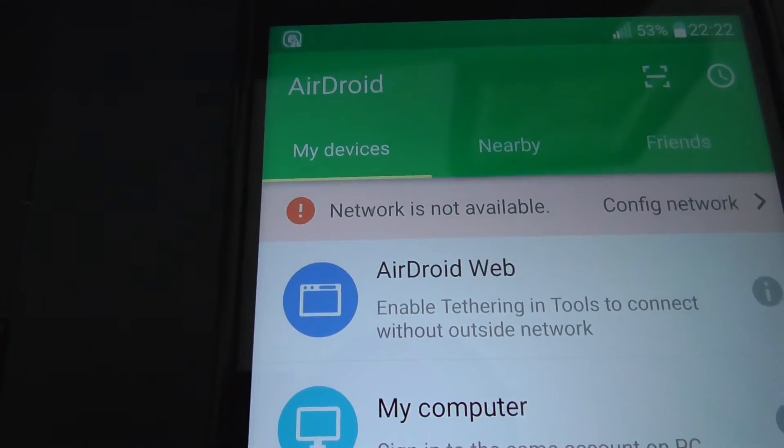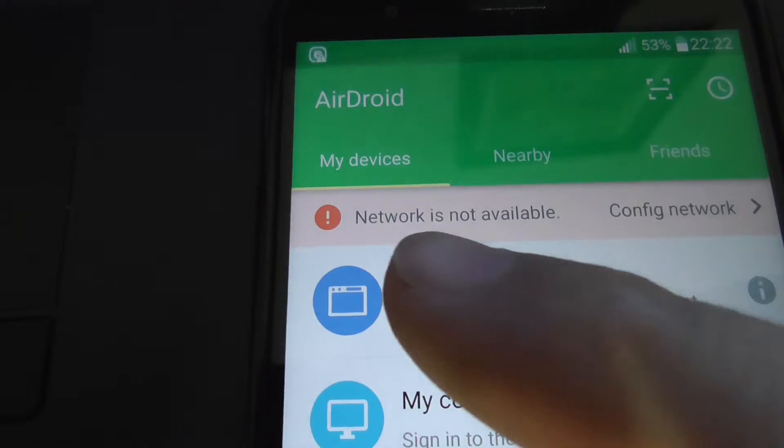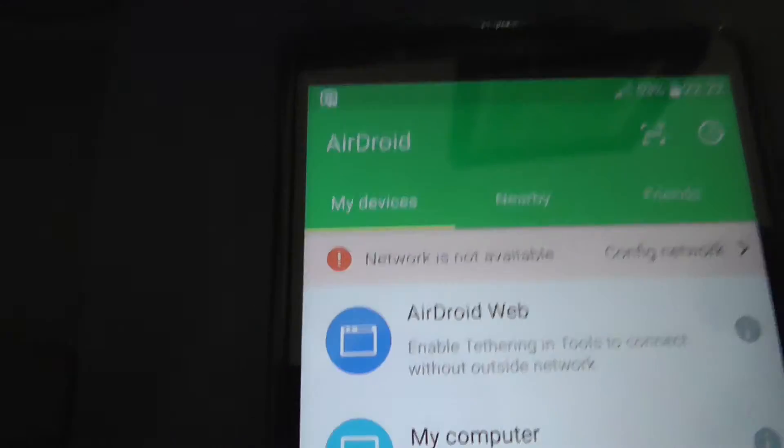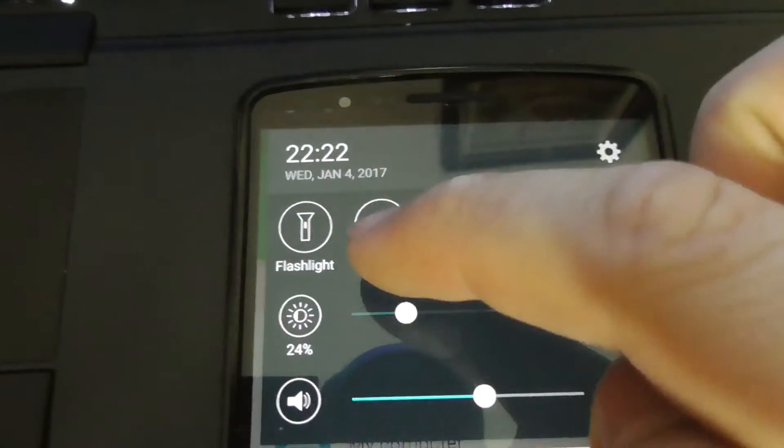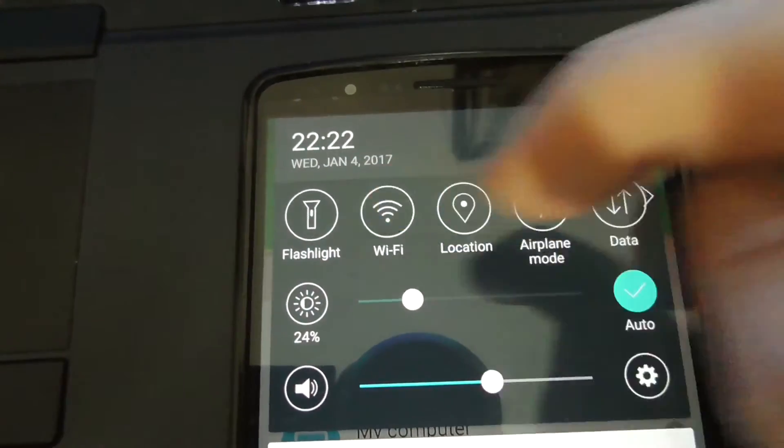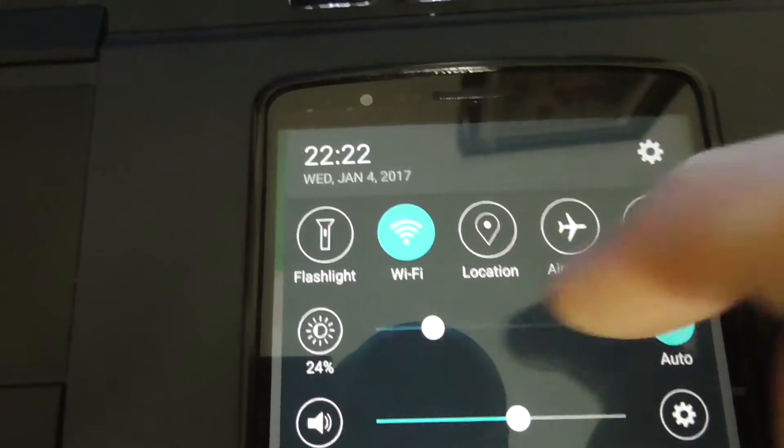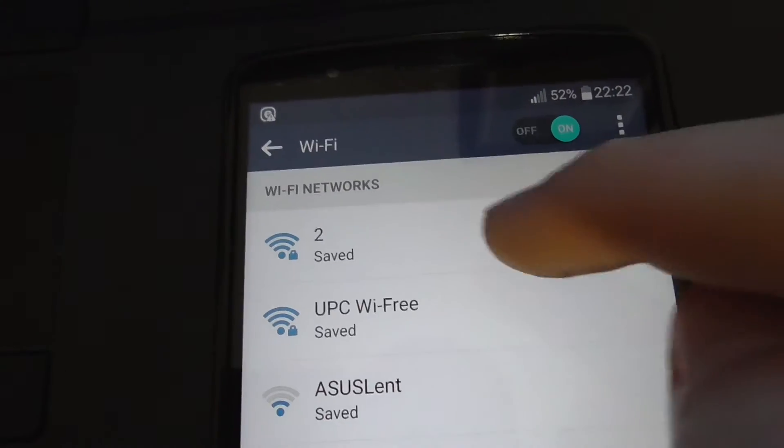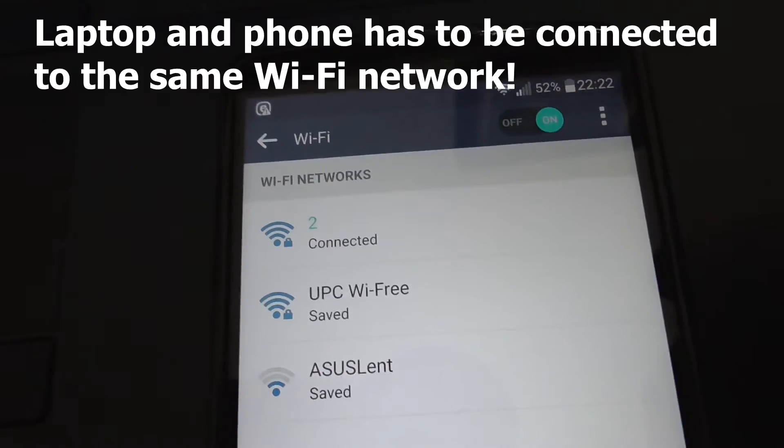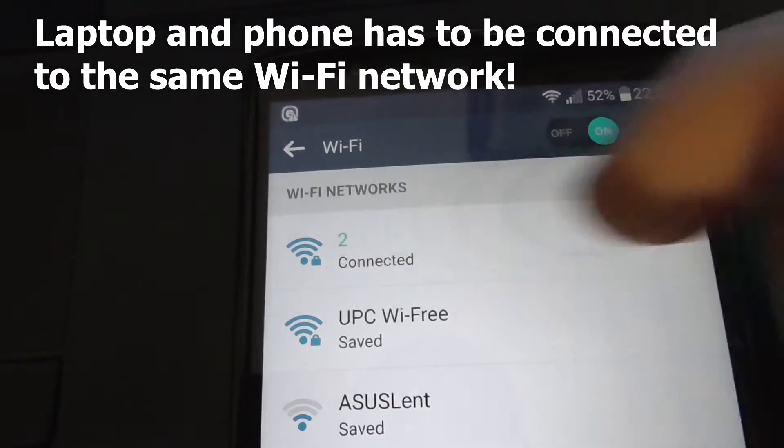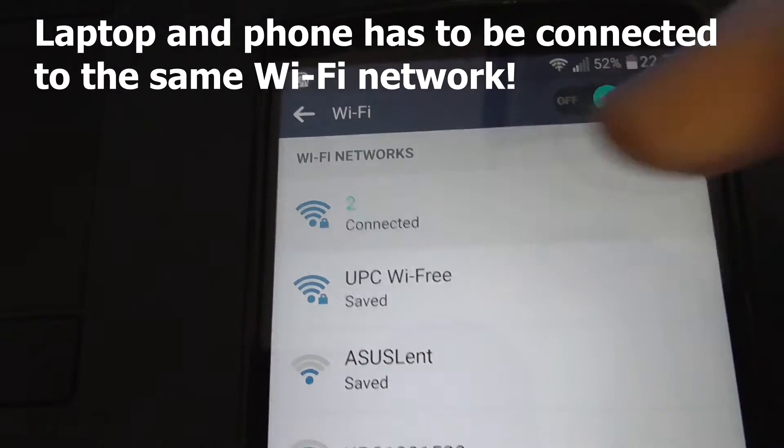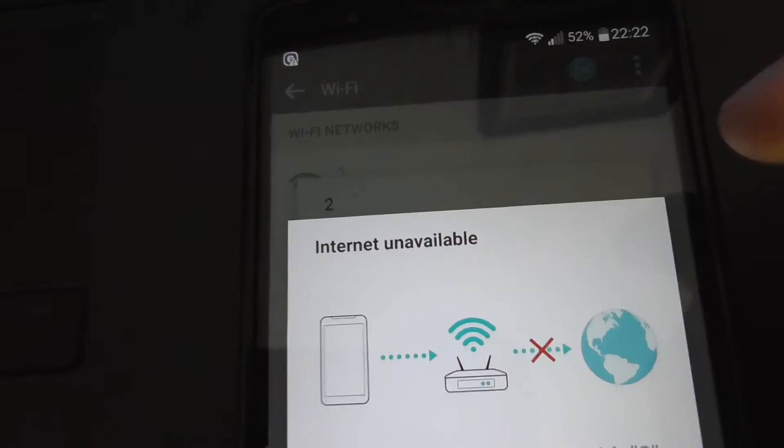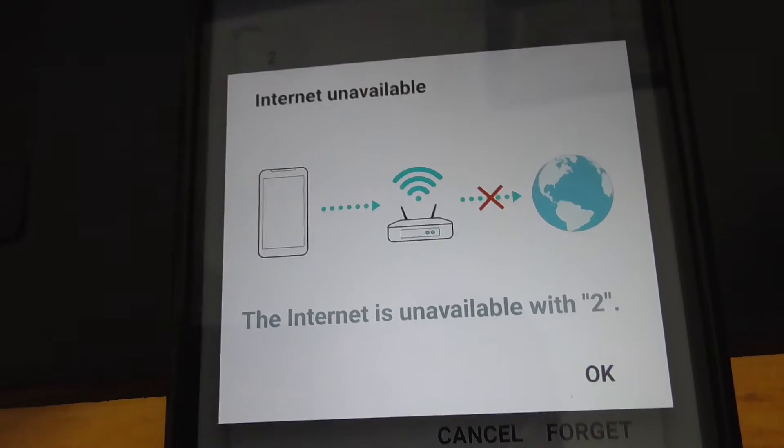Network is not available, it says up here, so let's swipe down and enable Wi-Fi. Let's hold it down and select the same network, let's say this one which is called Two. It is already connected.